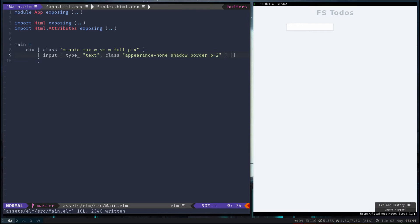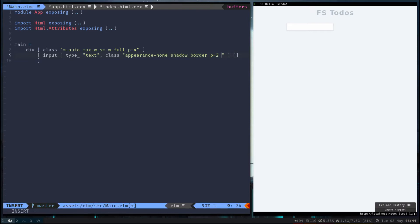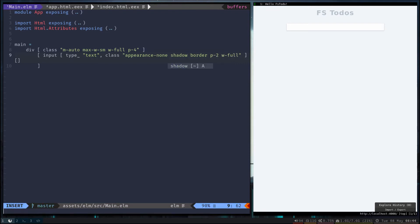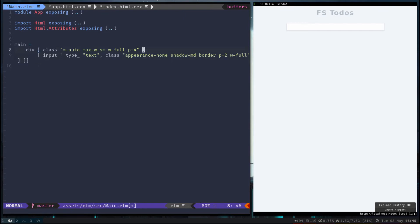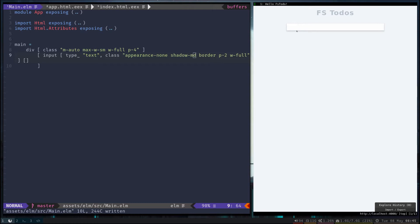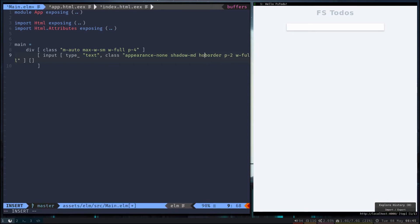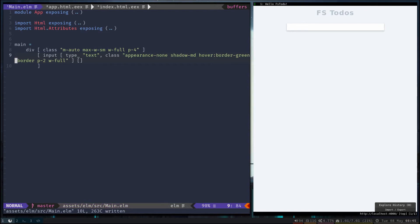Let's see how that looks. All right, not bad. Let's go ahead and give it the full width of our container. Let's make the shadow a little bit bigger, make it pop off the page a bit. Now I kind of want a little indicator that you're over the input.